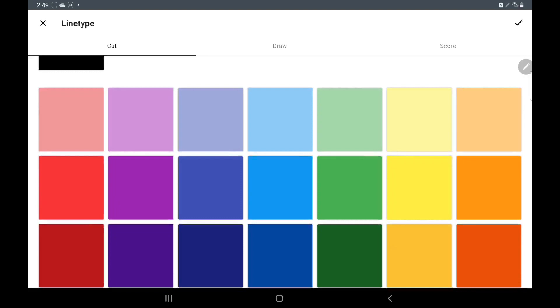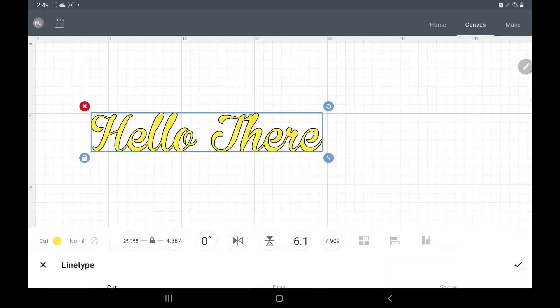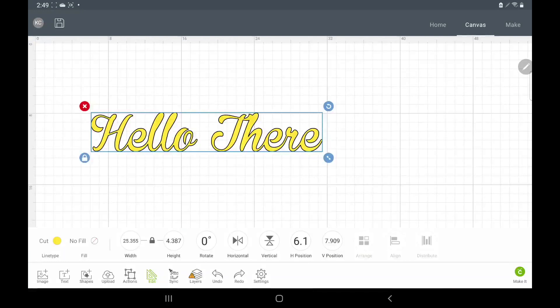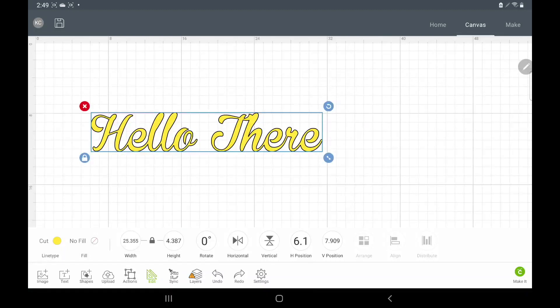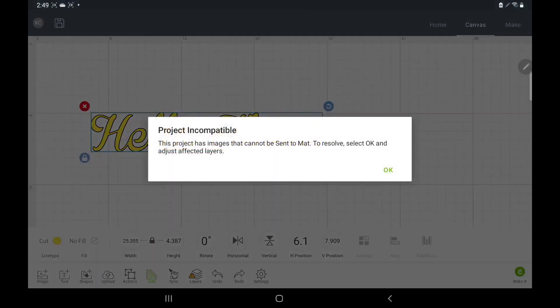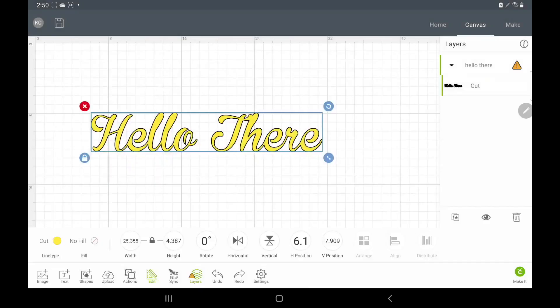So I did have it that yellow color, let's say I want to cut a yellow vinyl. I'll click the closest yellow to it if that's what I choose to do. And there it is, that's how it's going to cut out is yellow. Now from there you would click make it. This project has images that cannot be sent to the mat to resolve. Okay, oh it's too big y'all.